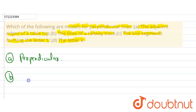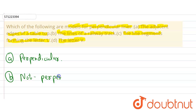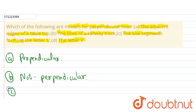Now let's see Part B, which is the lines of a railway track. We know the lines of a railway track are parallel to each other, so they never intersect, nor do they form perpendicular lines. Therefore, Part B is not perpendicular.